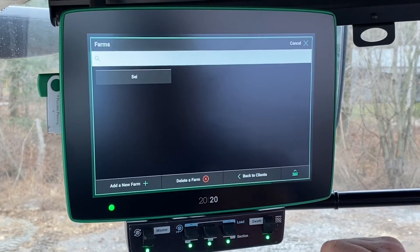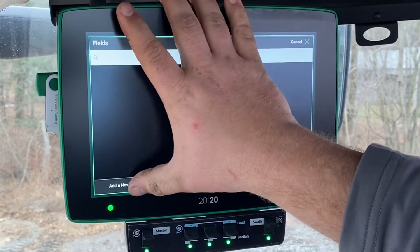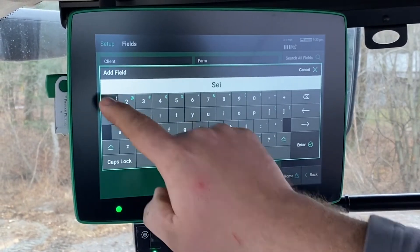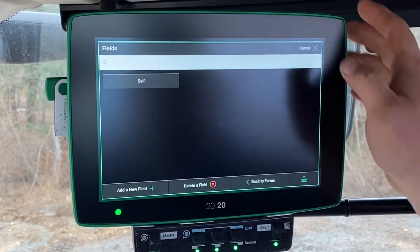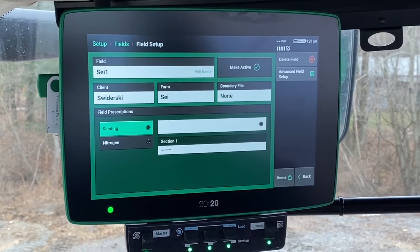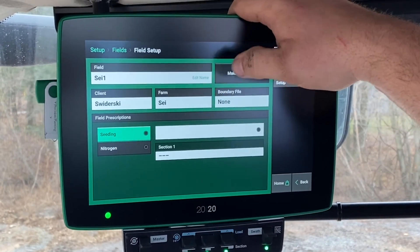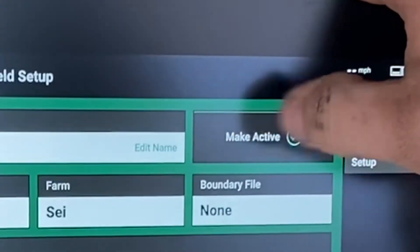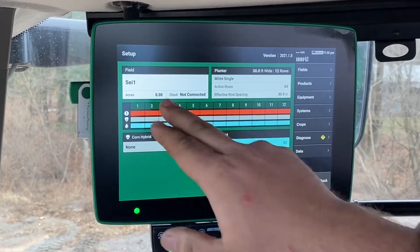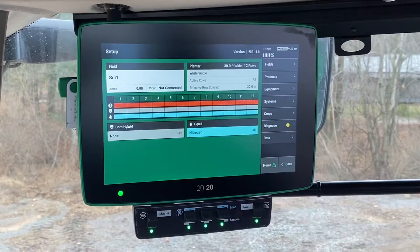We're going to hit enter, and once we have the farm in there we can click on it and then add all of our fields. So we can do SEI1, or whatever names you have for your farm. Once that's in here we can add our different prescriptions or boundary files if needed. But in order to make it actually active you have to click the make active button. Once that is clicked, it will show you on the top left that we are in that SEI1 field and we should be ready to plant.